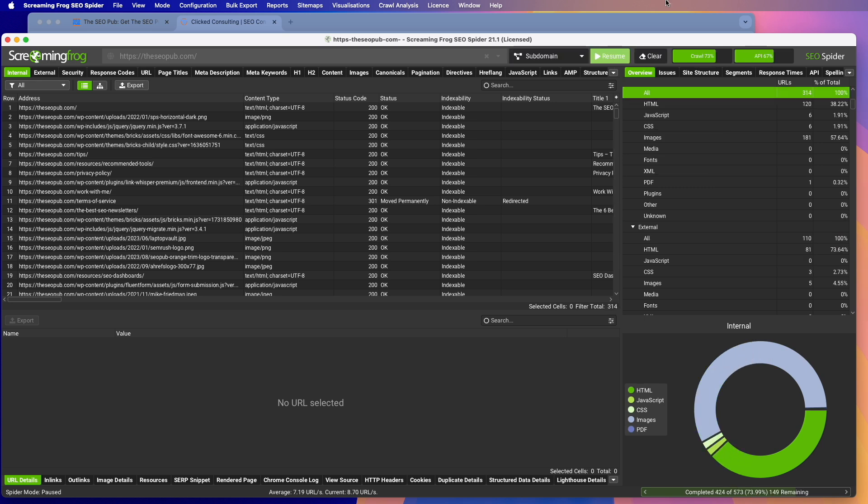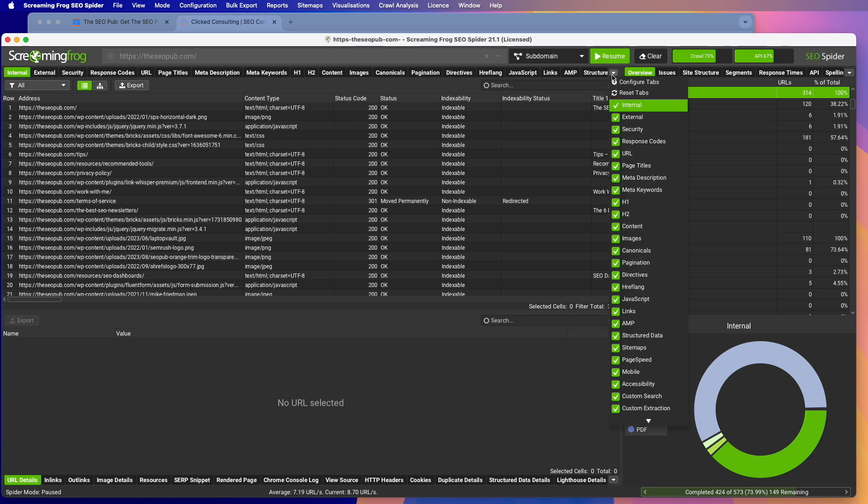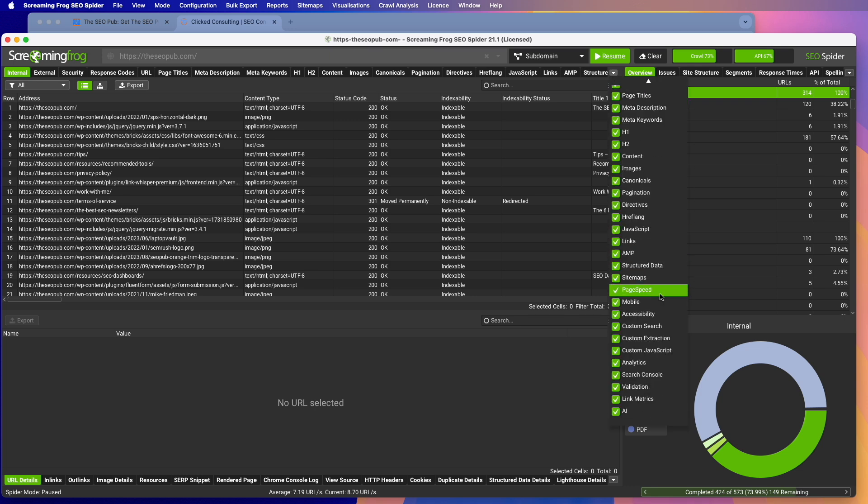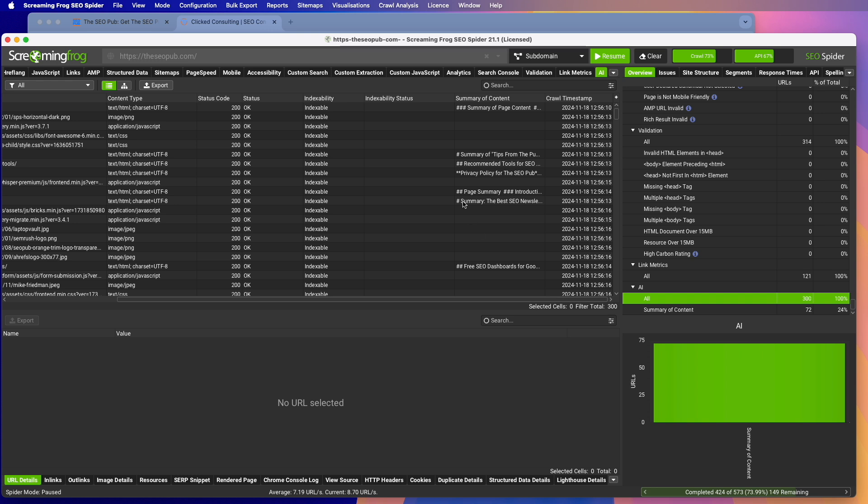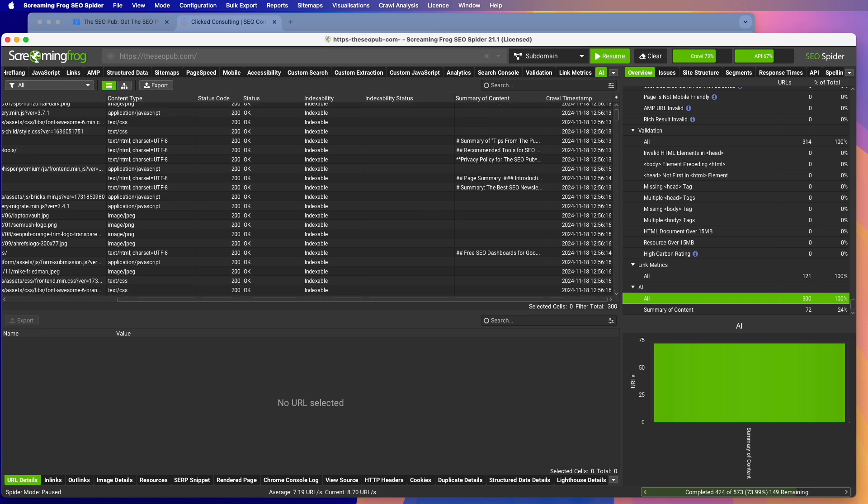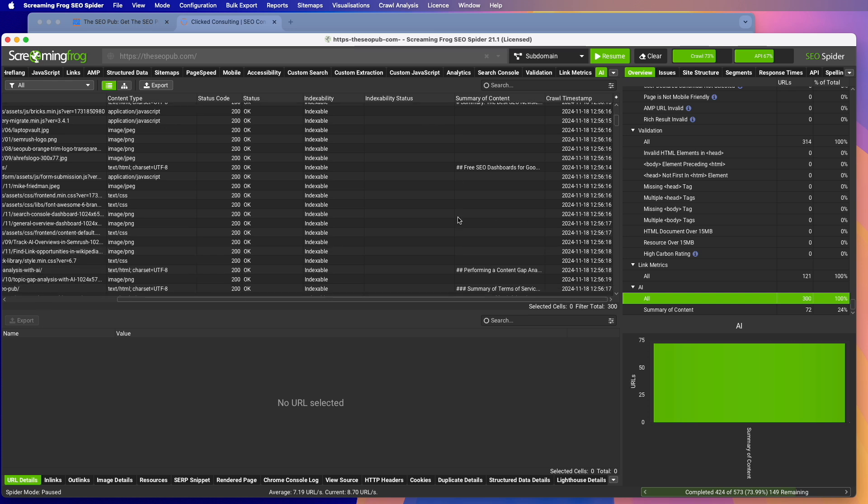Okay. I stopped it partway through because we don't need to go through the whole thing here. But after you crawl a site or whatever pages that you want to crawl, if you click on the tab here and there's a new tab AI, you go to that and you'll see, so I created summary of content. This is the column that I created. It didn't go through all the pages because I stopped it yet, but you can see it has some of these summarized for us. So just as an example.